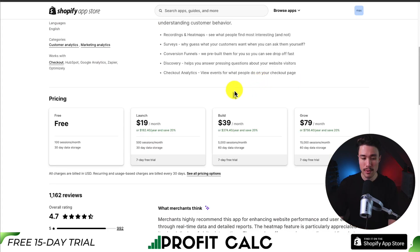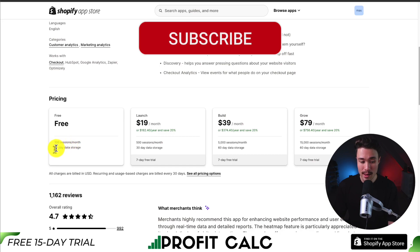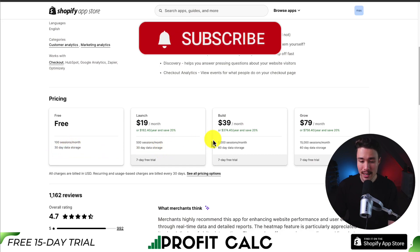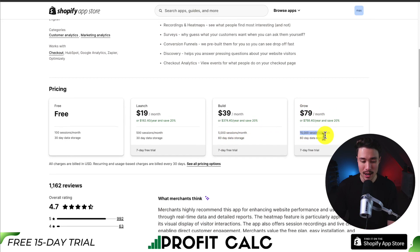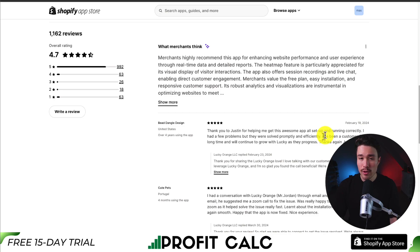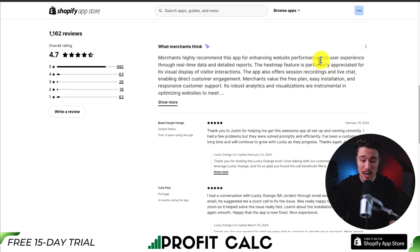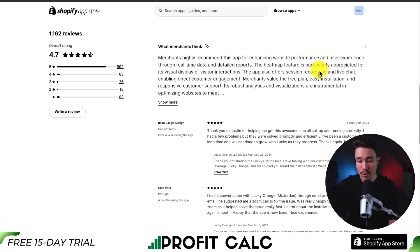In terms of pricing, there's a completely free plan for 100 sessions per month and 30-day data storage, going up to $79 a month for 15,000 sessions per month. In terms of reviews, it's sitting at an excellent 4.7 stars with 900-plus five-star reviews. Merchants highly recommend this app for enhancing website performance and user experience through real-time data and detailed reports. The heat map feature is particularly appreciated for its visual display of visitor interactions, and the app also offers session recording and live chat, enabling customer engagement.